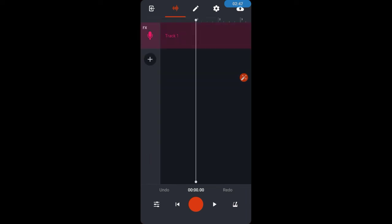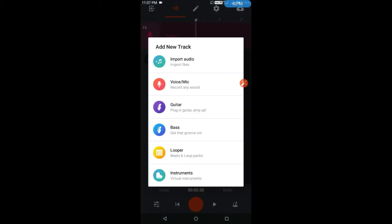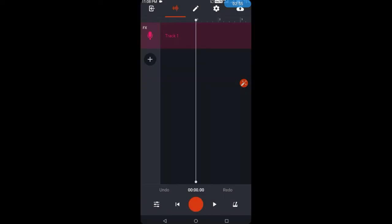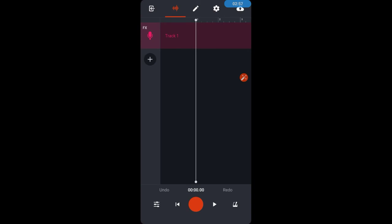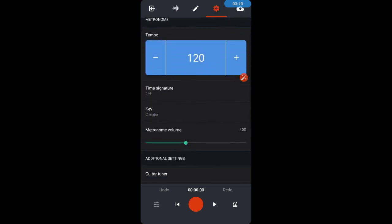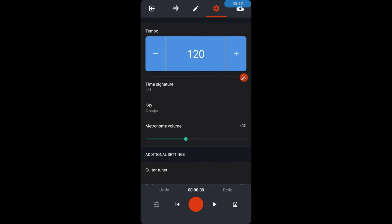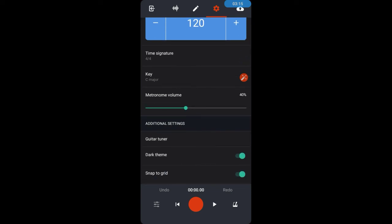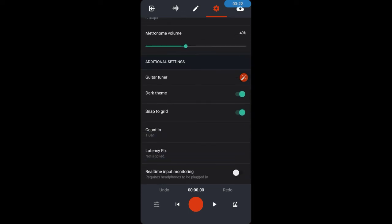When you record sound, you can import the track — this is the first track. You can import audio, voice mic, any instrument, or looper. Now there is the Metronome. You can increase the tempo, increase the volume. If you use the metronome and you have a song with a key, you can increase or reduce it.